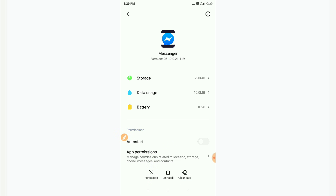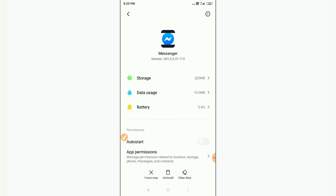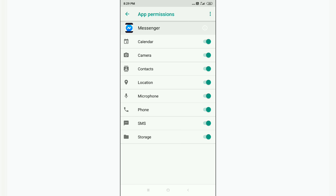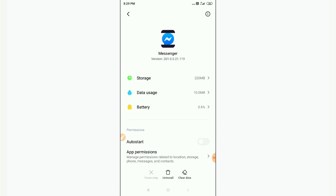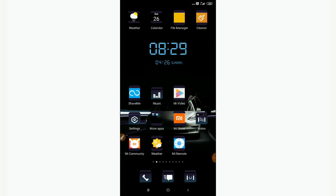After clearing the data, you will see a Force Stop option — click on that to force stop the app. Next, click on App Permissions and allow all the permissions. As you can see here, I have already allowed all of them.